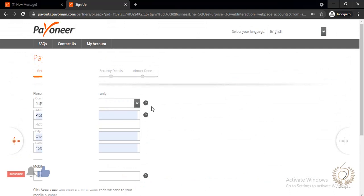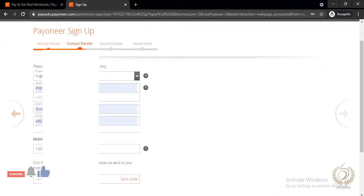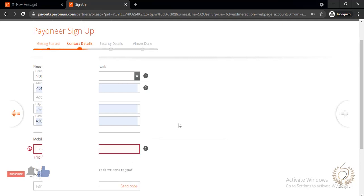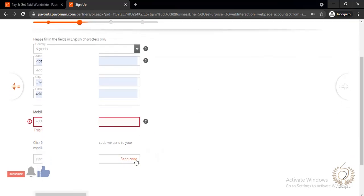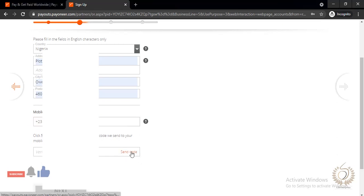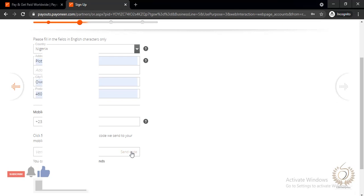The next page asks you to input your address depending on where you live — mine has already auto-generated. You also need to put in your phone number. Enter your phone number carefully, then confirm it and send the verification code. Click 'Send Code' and they'll send the code to your phone. Once the code arrives, input it into the field.